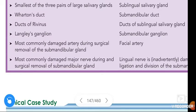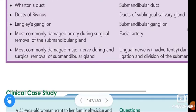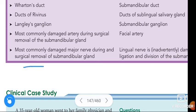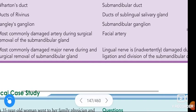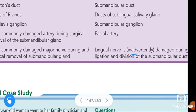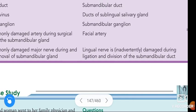The most commonly damaged artery during surgical removal of the submandibular gland is the facial artery. The most commonly damaged major nerve during surgical removal of the submandibular gland is the lingual nerve, which is inadvertently damaged during ligation and division of the submandibular duct.